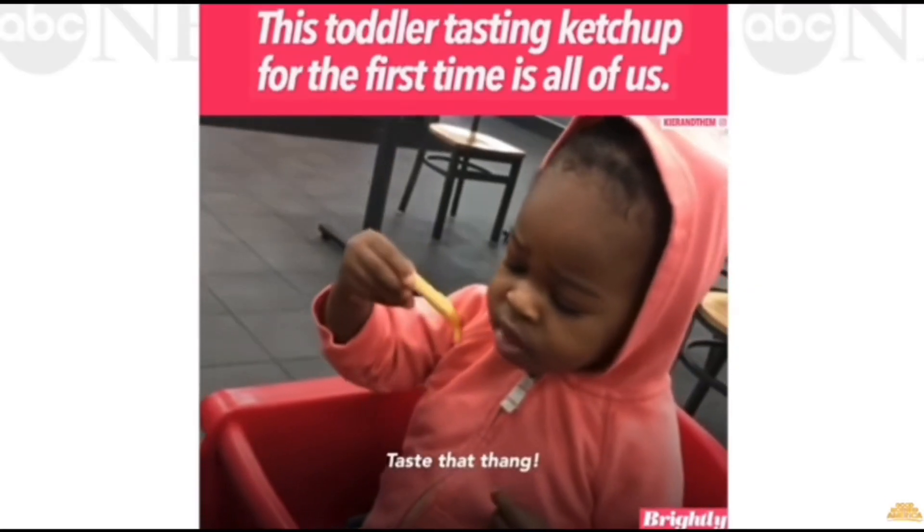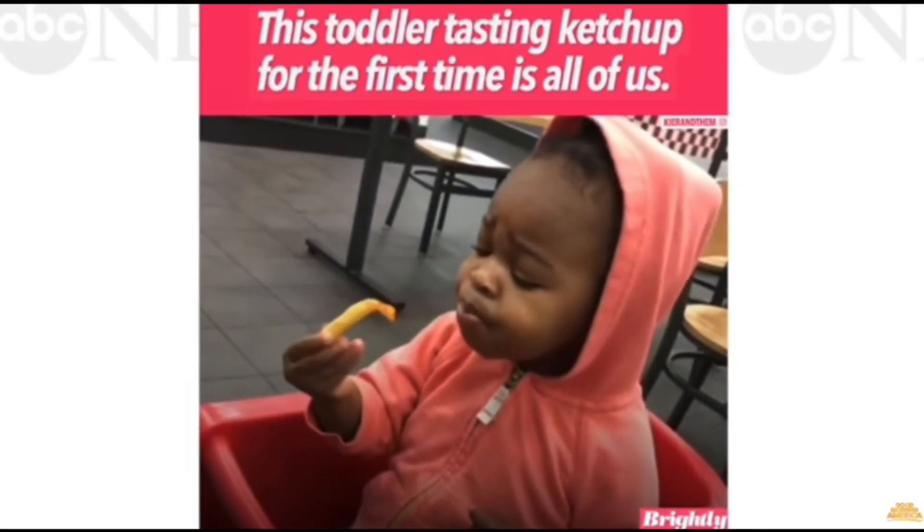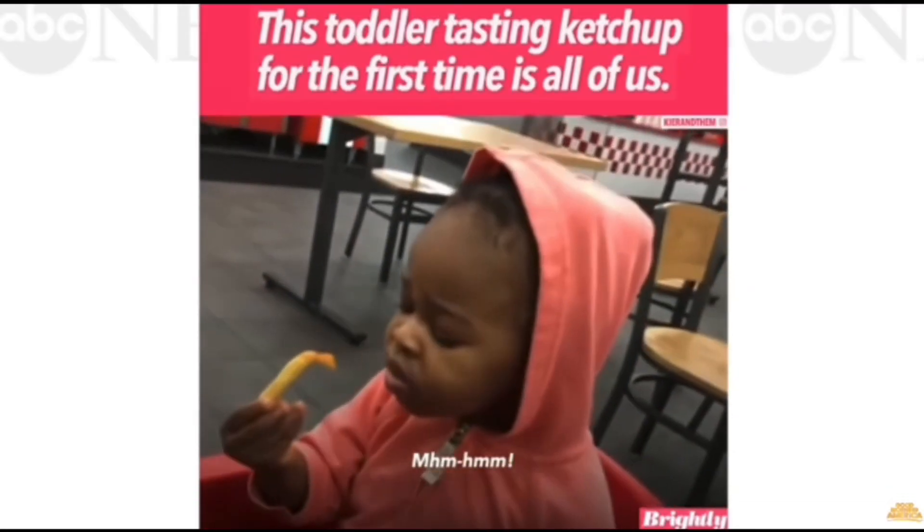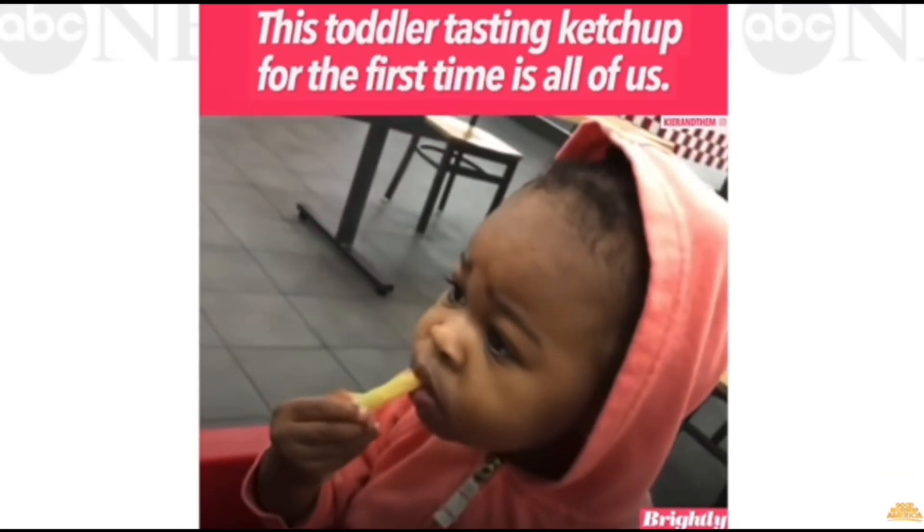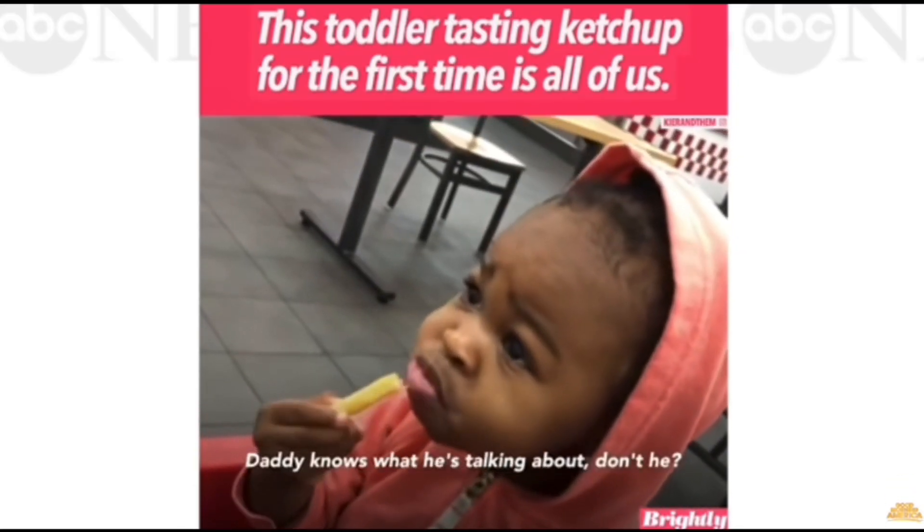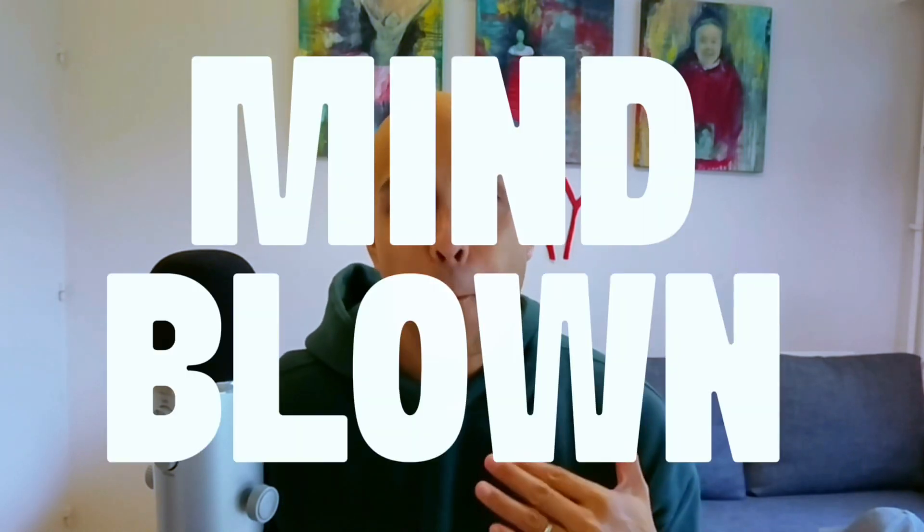That video of the girl that tastes ketchup for the very first time. Taste that thing. Mm-hmm, mm-hmm, mm-hmm, daddy know what he's talking about, don't you? Her mind is blown away. Well, with blue dot, I kid you not, mind blown with how much this helps with meetings.